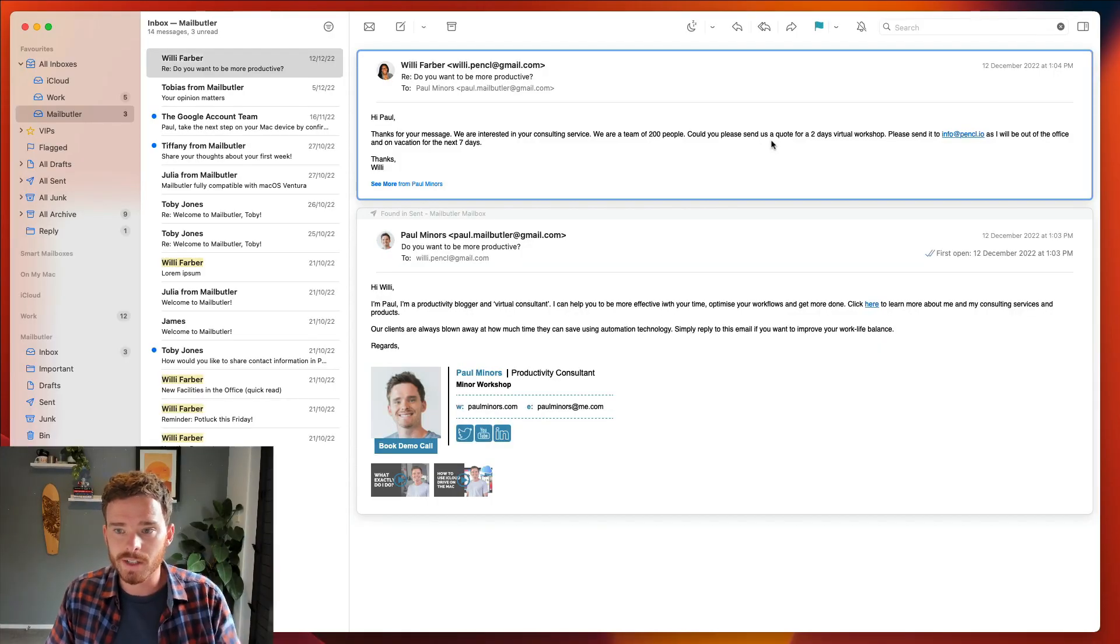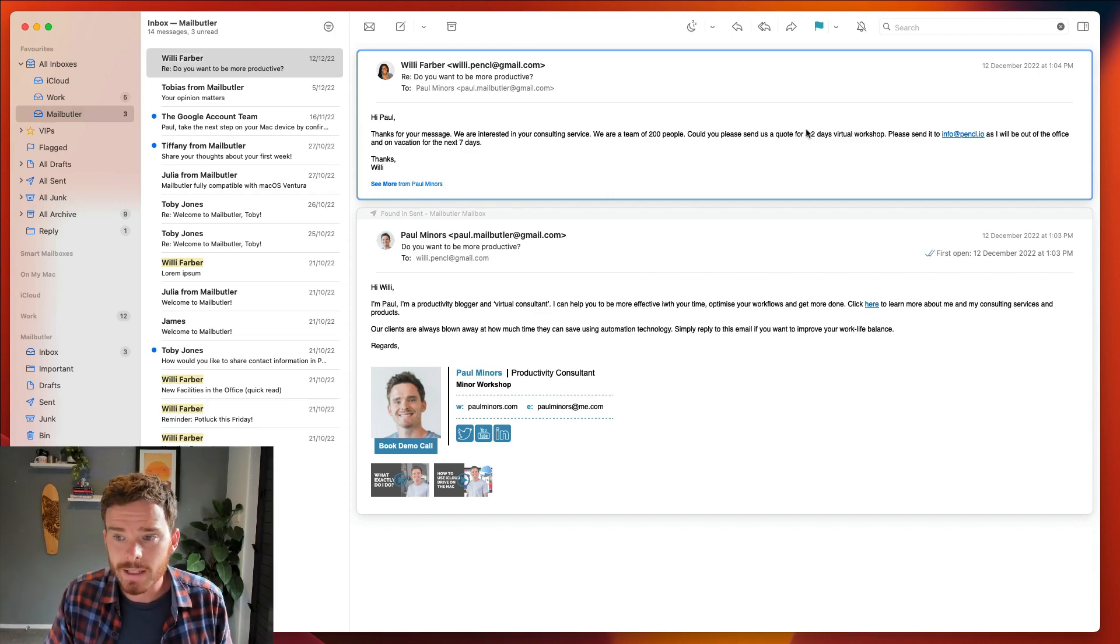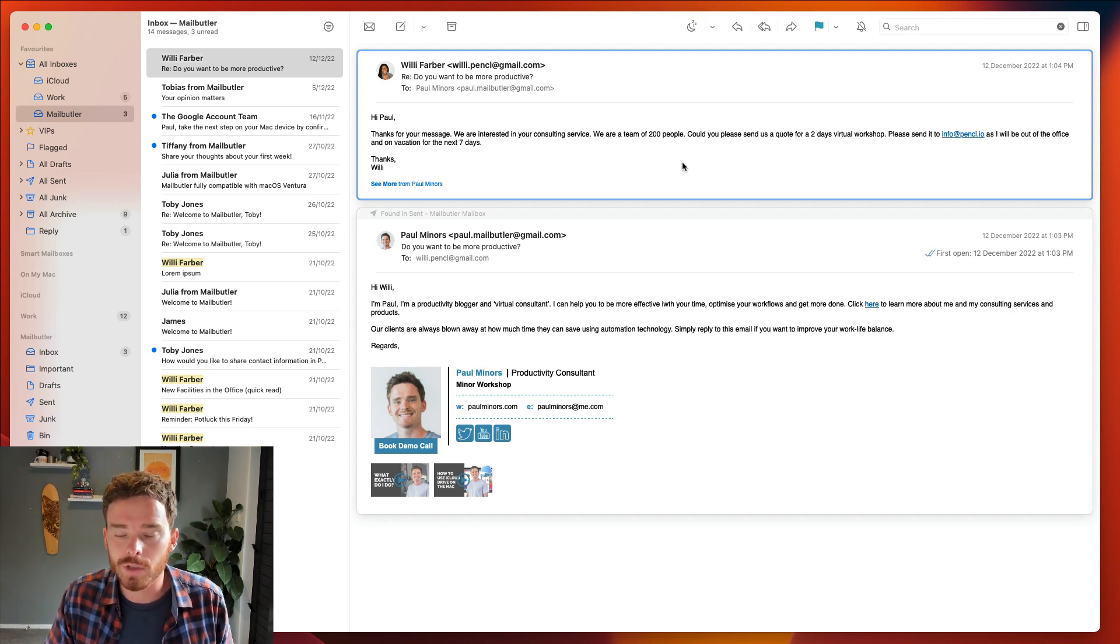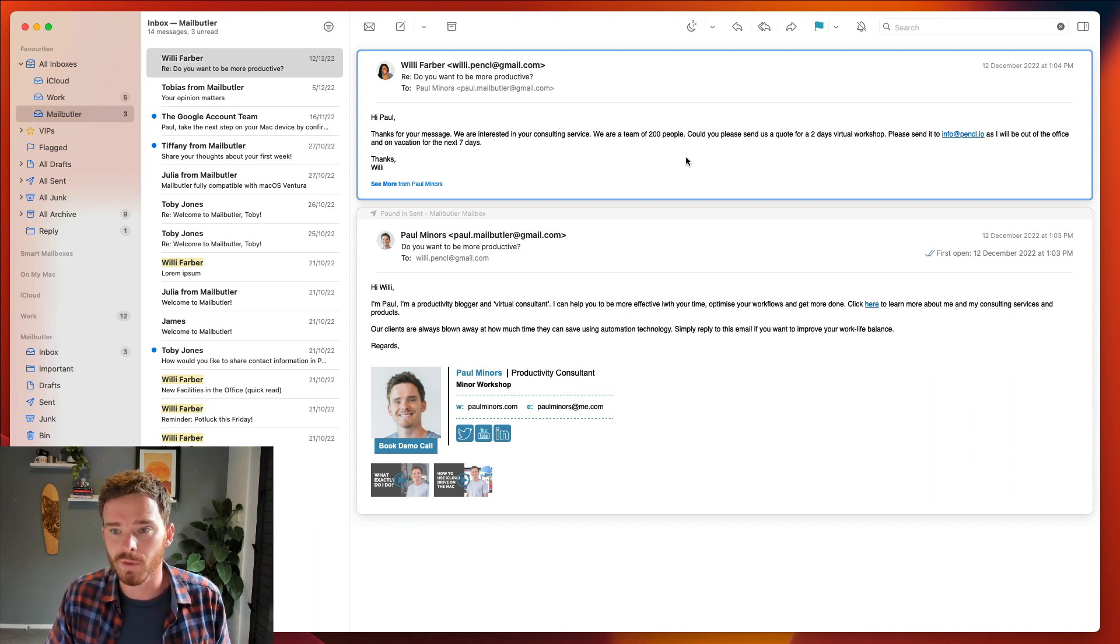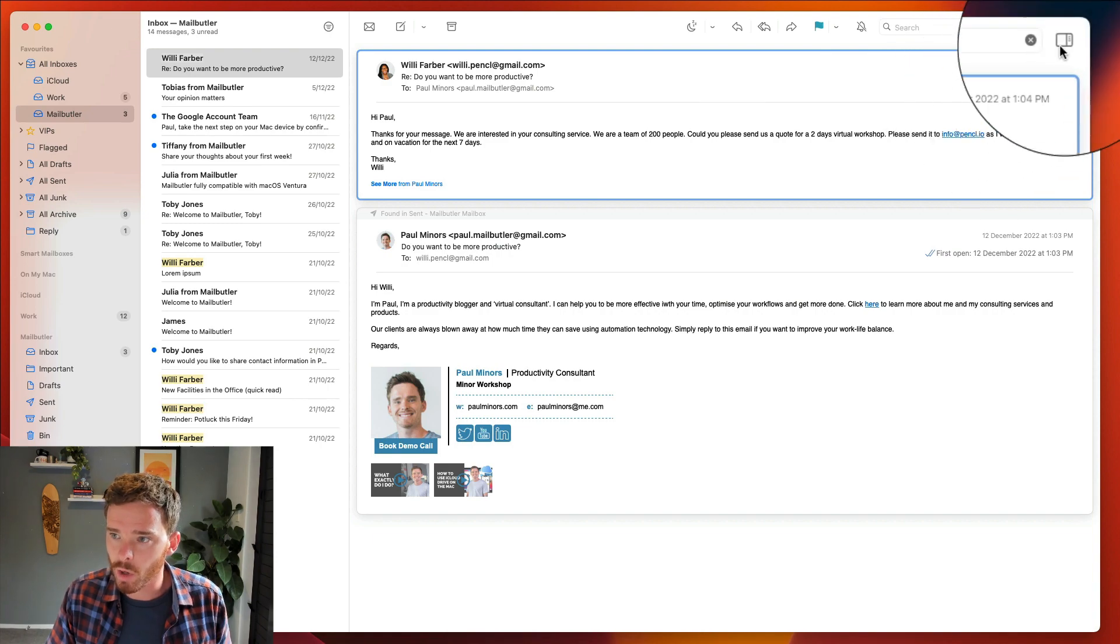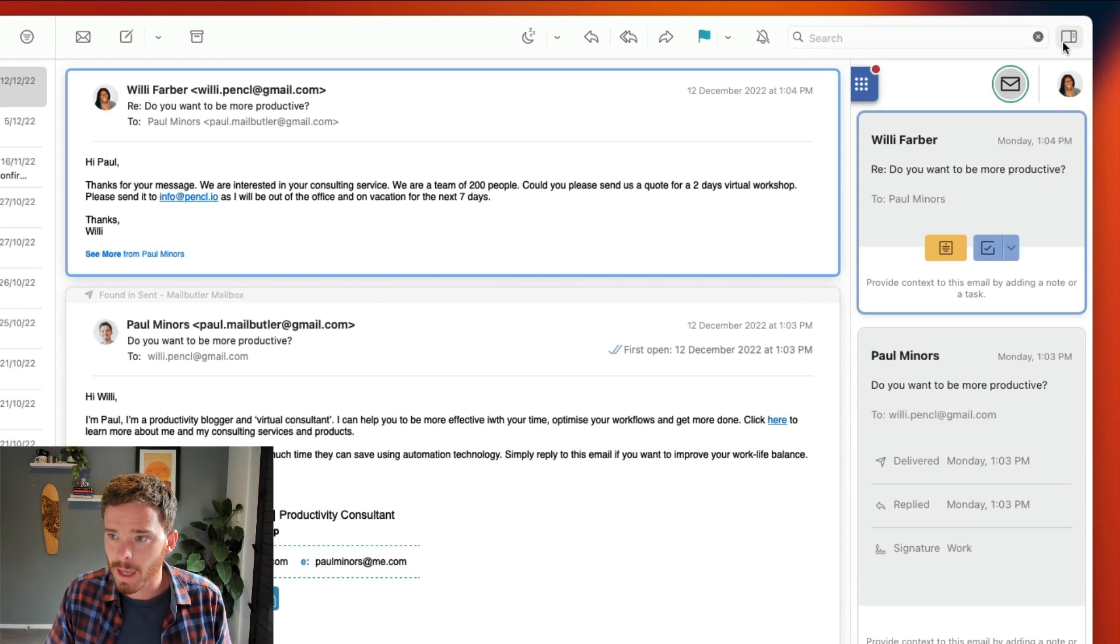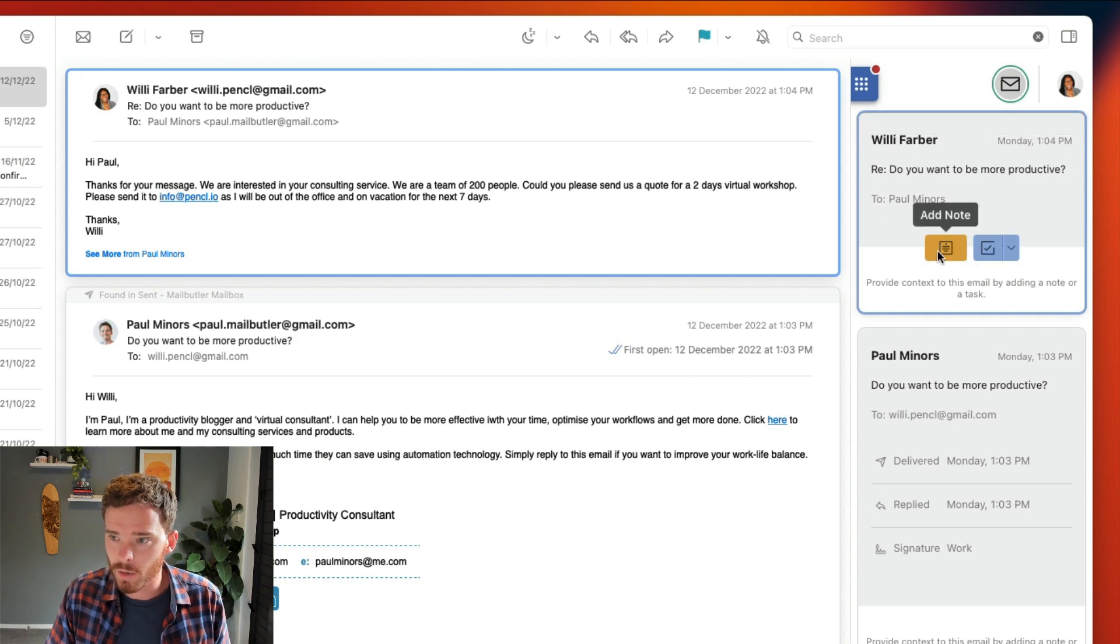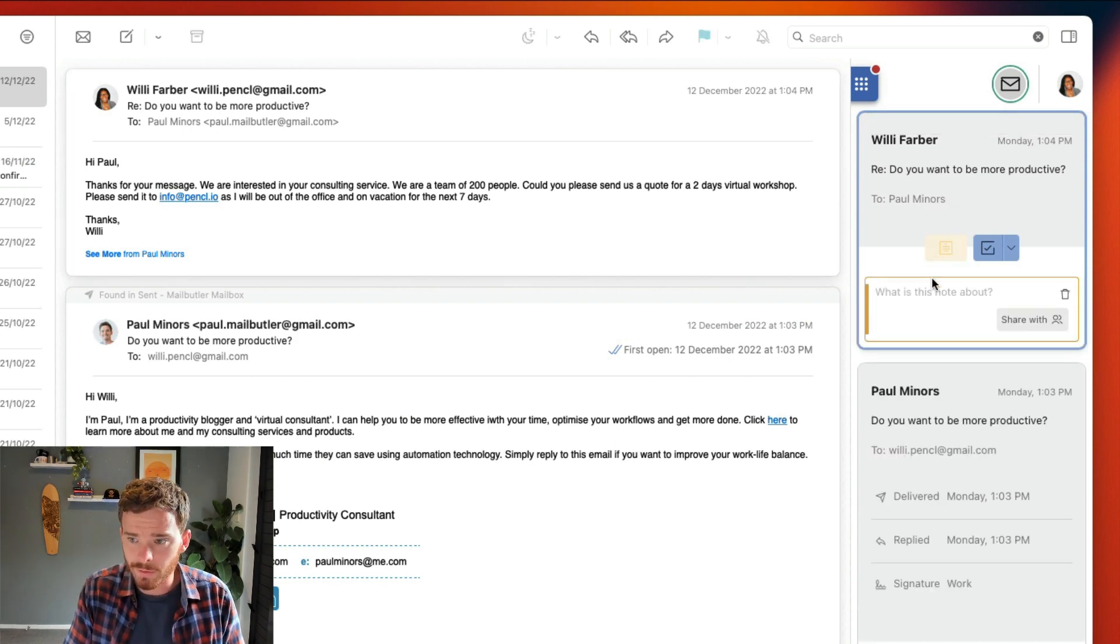Let's assume I've received this email from a potential new client, Willie Farber, and Willie has told me she's interested in a two-day virtual workshop for a team of 200 people. Now, I want to record this information, so I'm going to open the MailButler sidebar, and then under this Messages tab here, I can click this Note button to store my information.